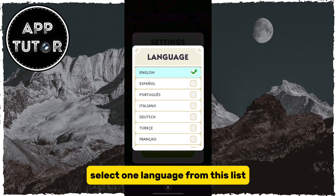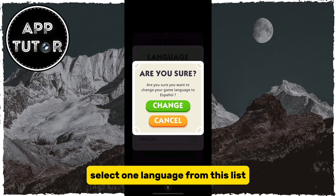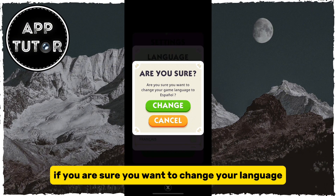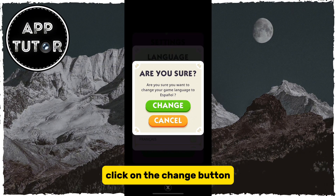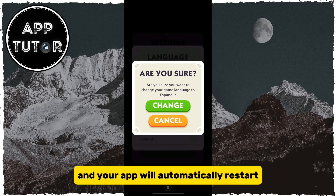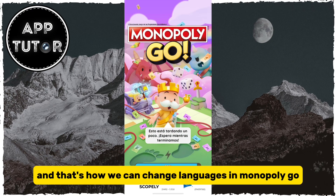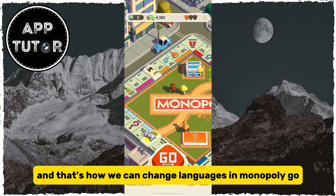Select one language from this list, and they will ask you if you are sure you want to change your language. Click on the Change button.